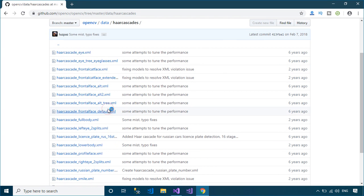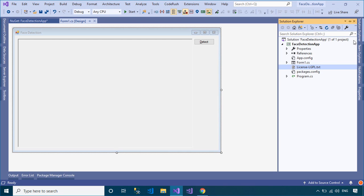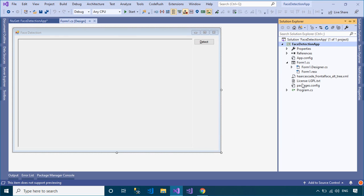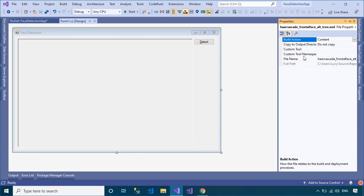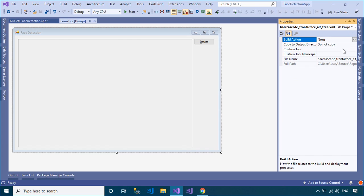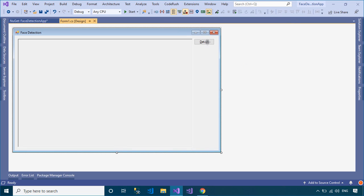You should download the training data from the GitHub website, then copy the training data into your project.